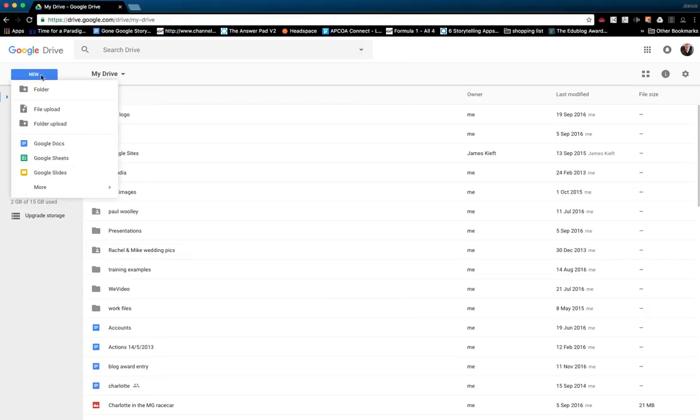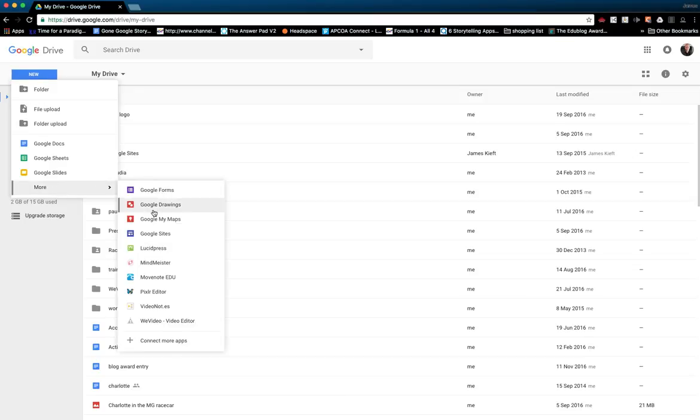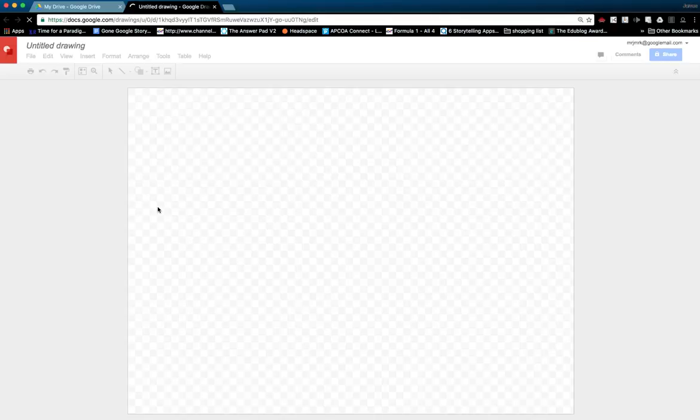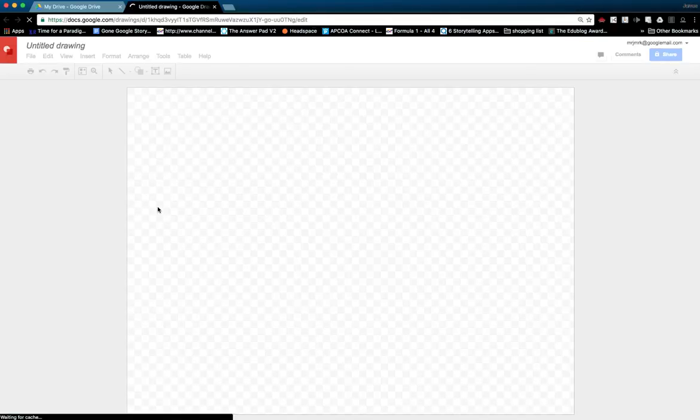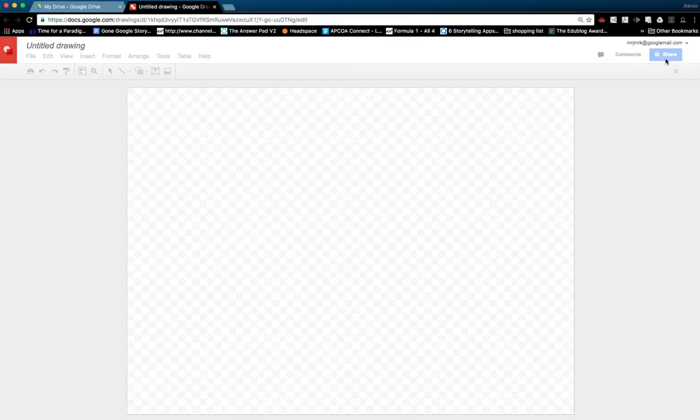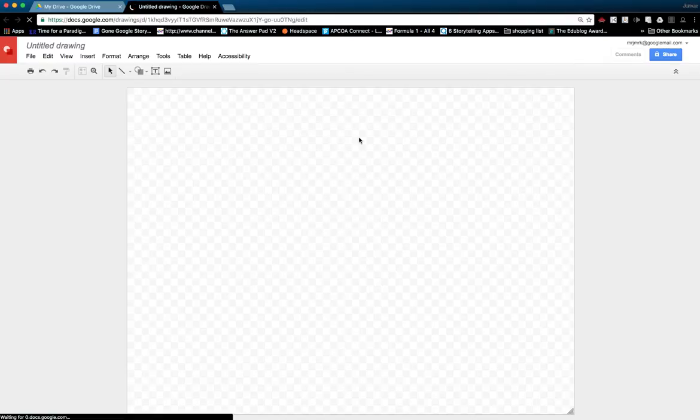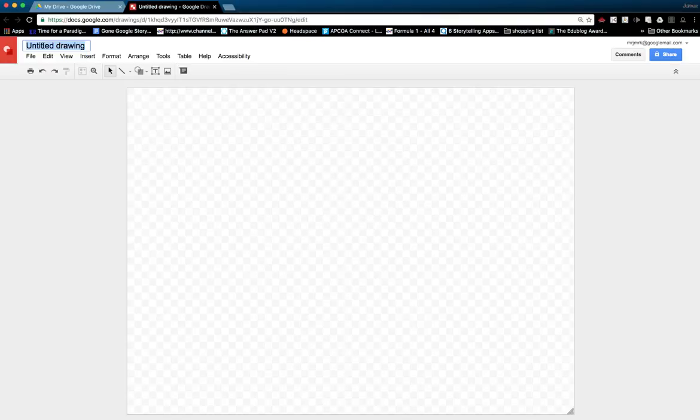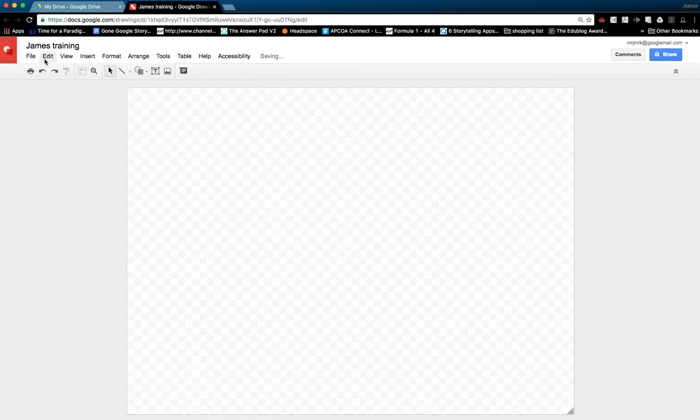It's got many features common with Google Docs, so you'll notice we've got the share button and the comment button and the ability to chat with other collaborators. Multiple collaborators can work at the same time. We can title our drawing.